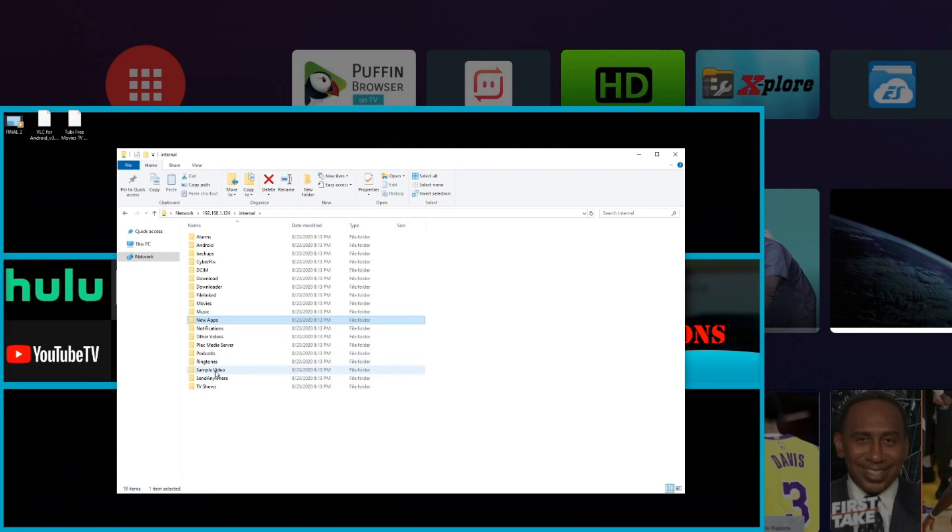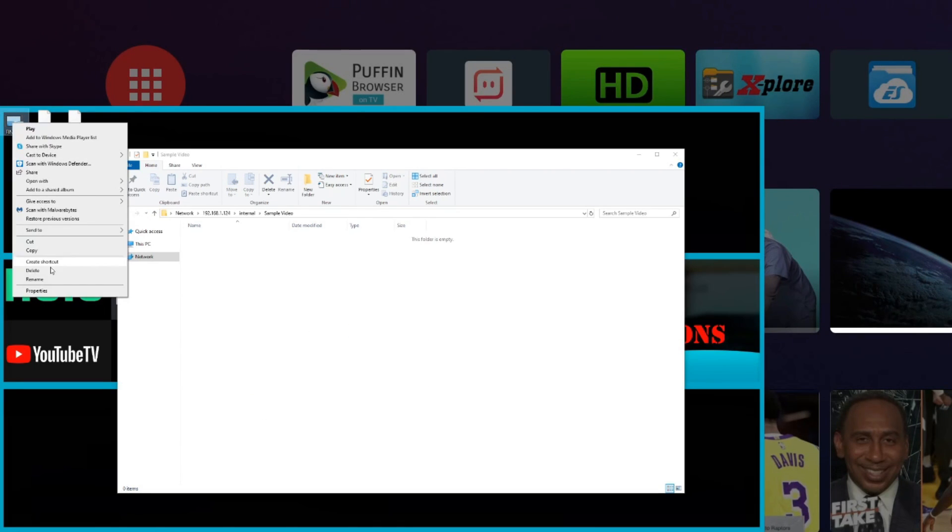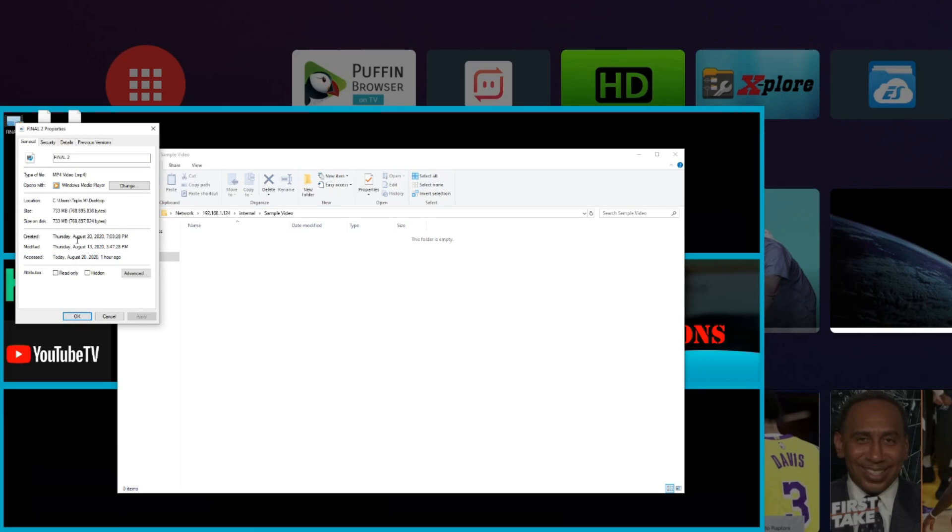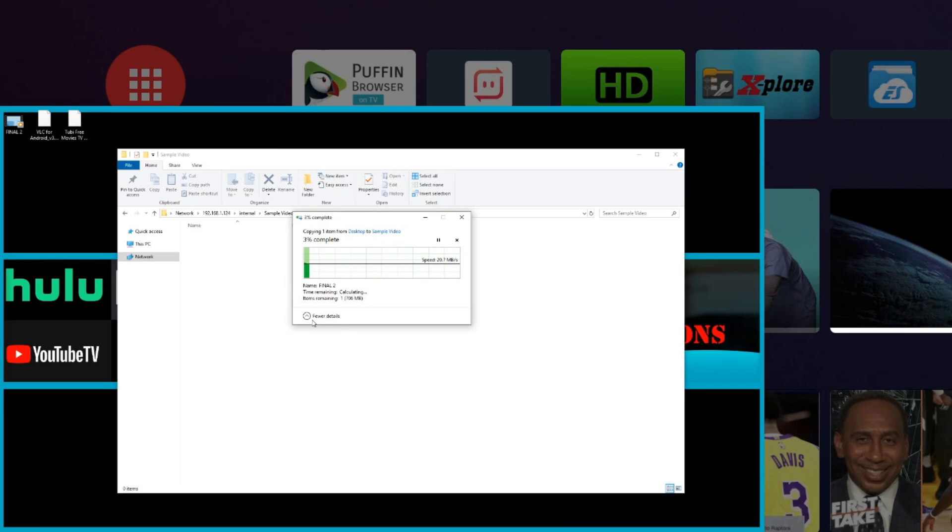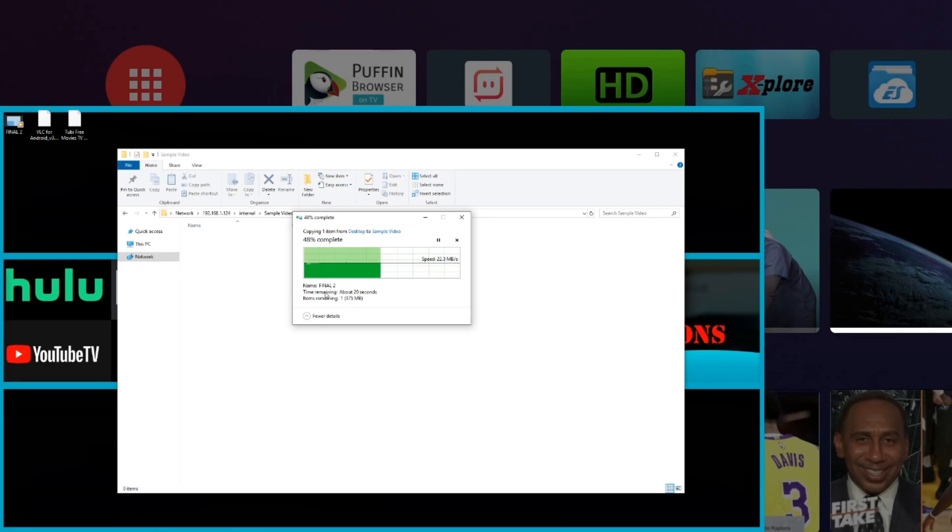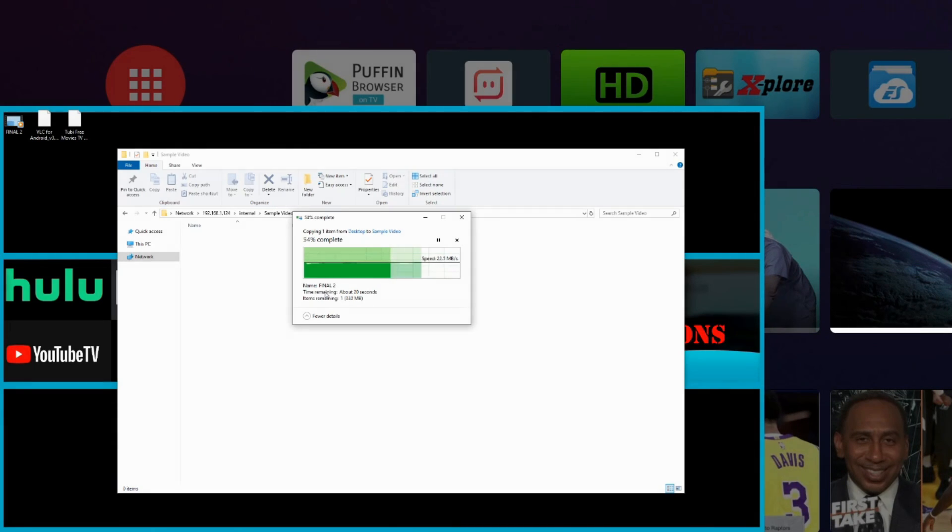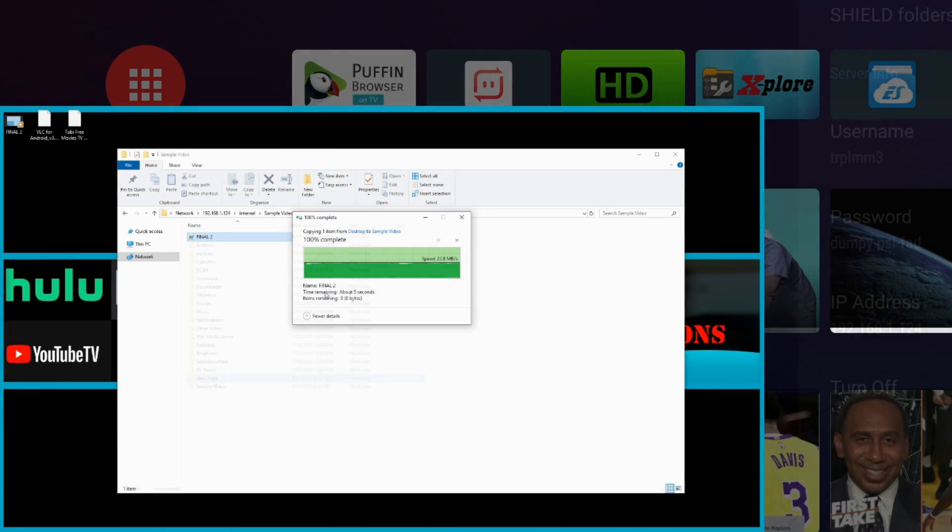The other one is going to be sample video. We're going to drop this. This is a pretty large file. This is a review I did not too long ago. Almost a gig. Just an idea of how fast this is transferring, about 23 megabytes per second. I can say you can be very creative with all of this, especially if you have multiple Nvidia Shields. You can have three windows open and drop everything you need to.